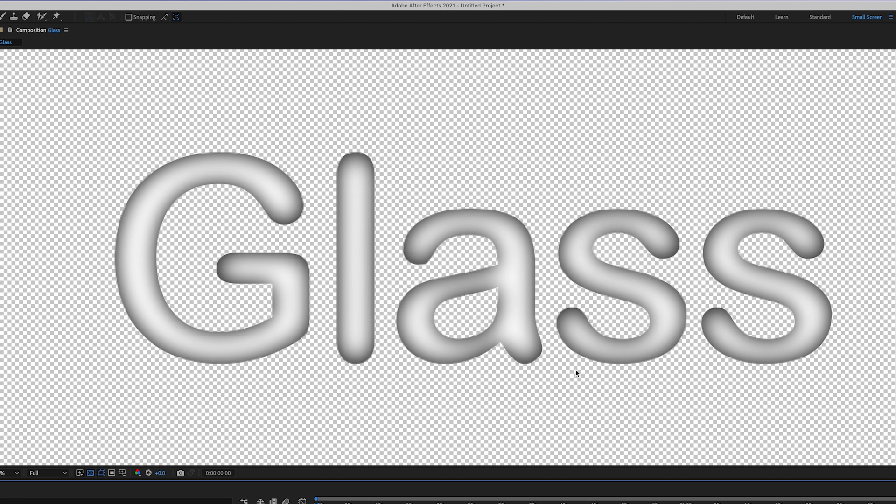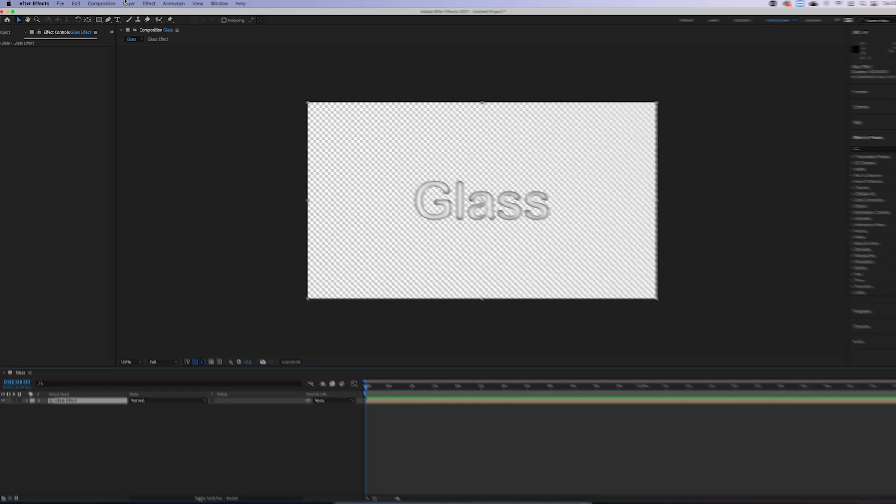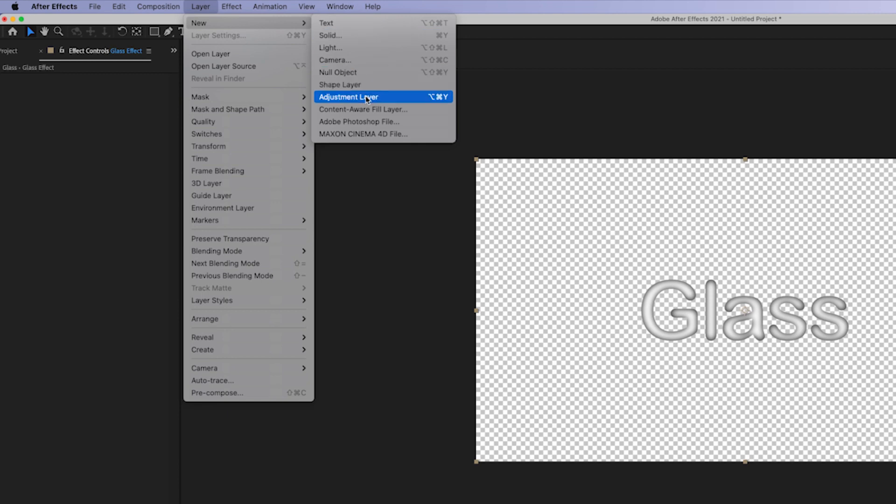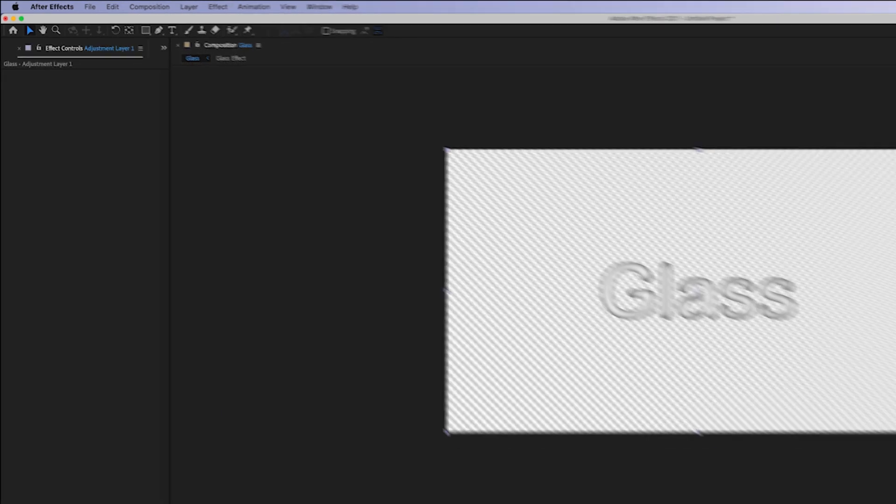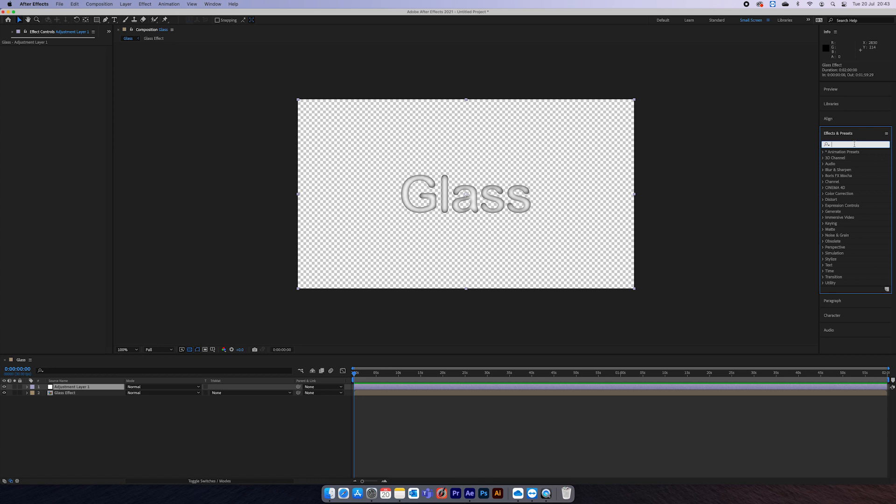And that 3D look we've got is what's going to drive the displacement map to create our desired glass refraction effect. Before we can use this glass effect, we need to add an adjustment layer. So go up to Layer, New, and Adjustment Layer.